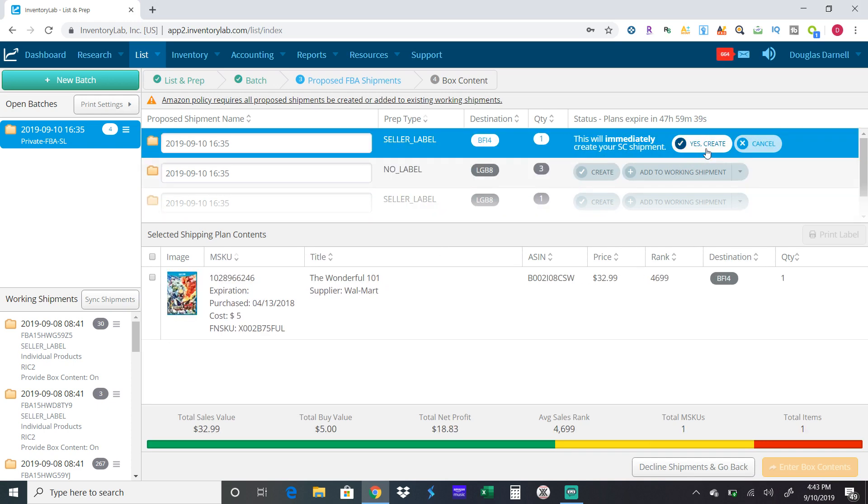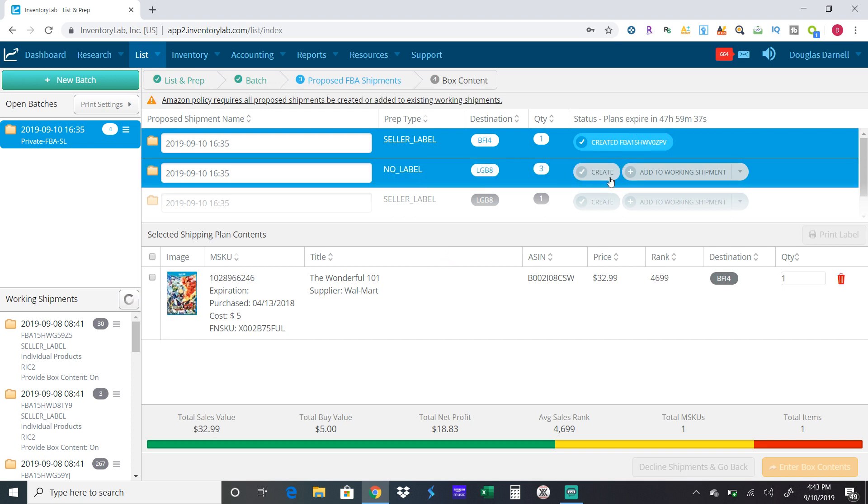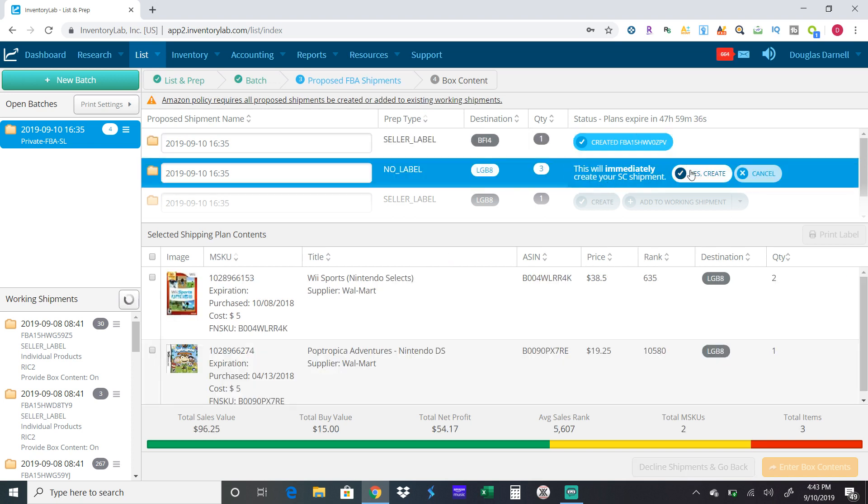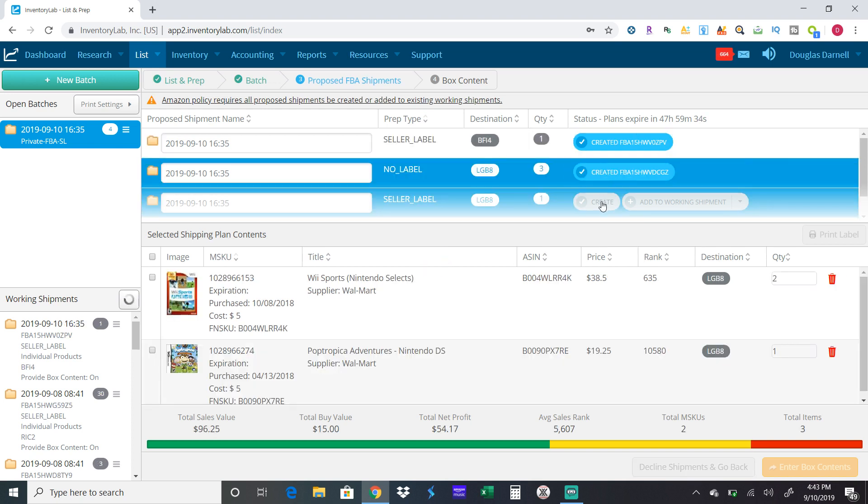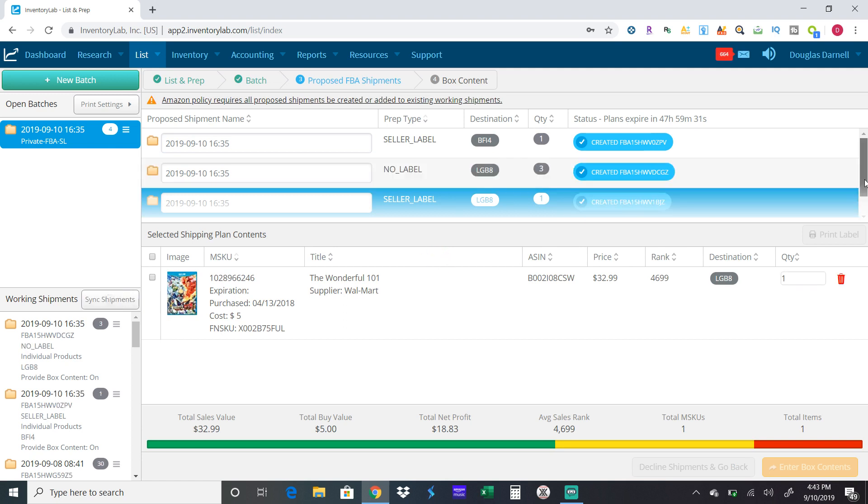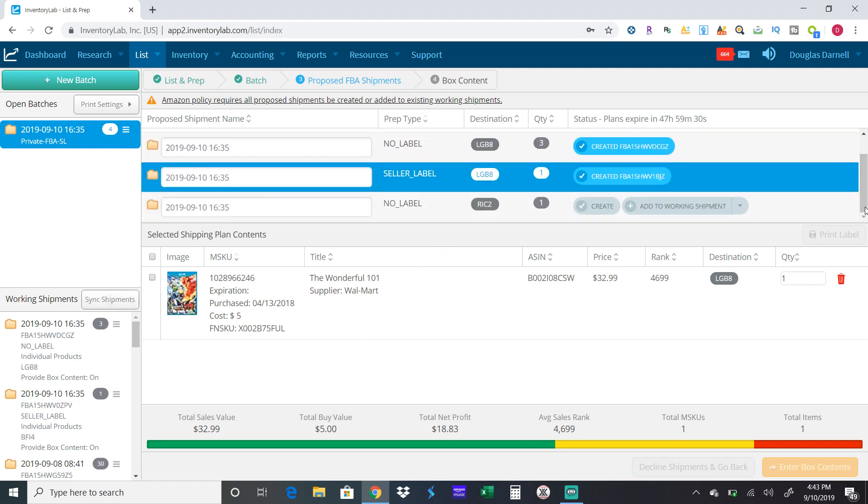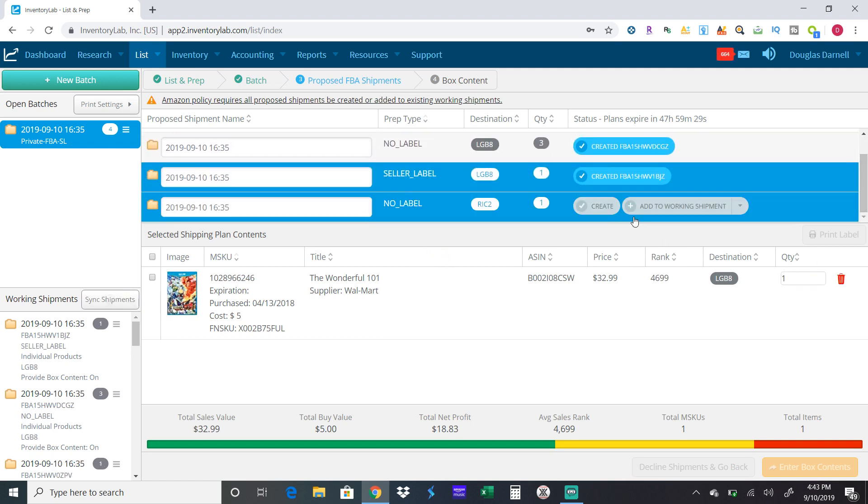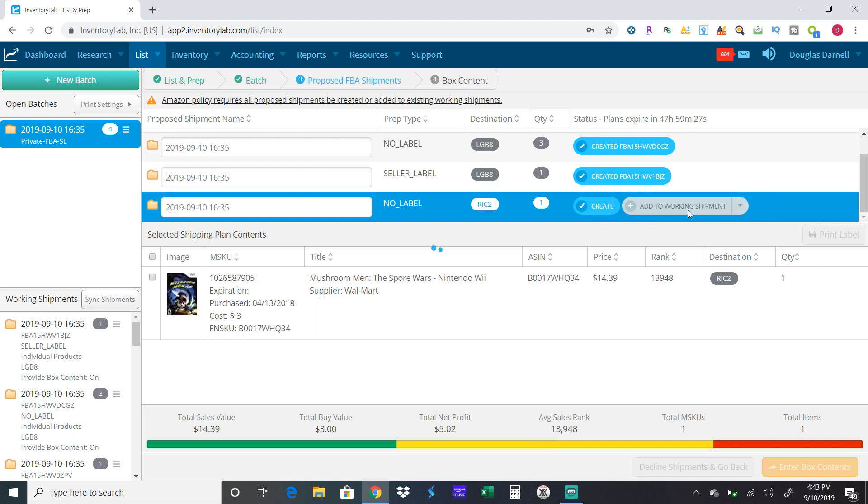They want me to send one item to here, three to here, and one to here. At this point you have to create every shipment. I'm not going to send any of these out, but you have to create it.